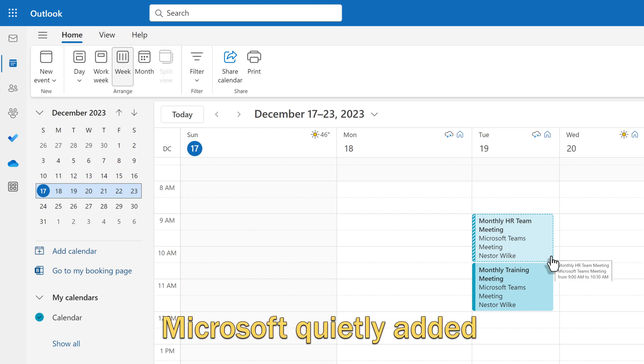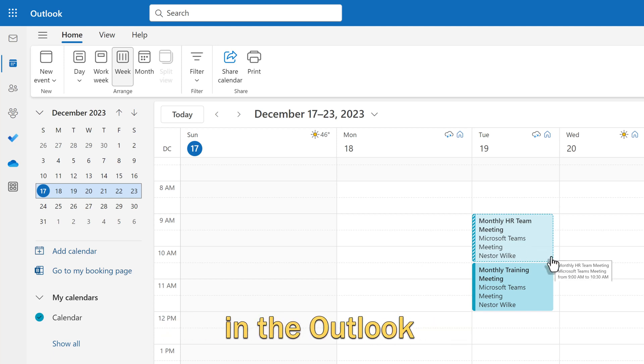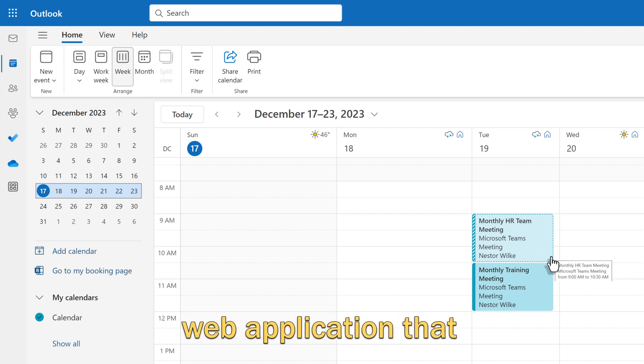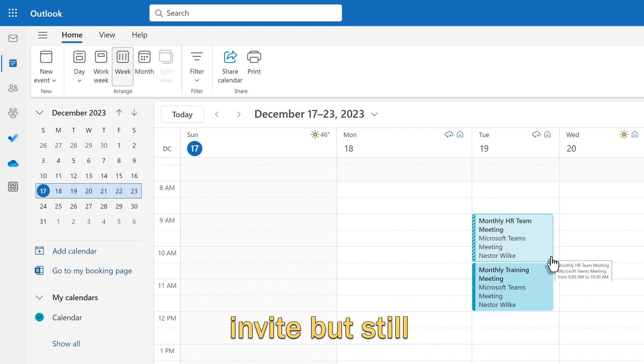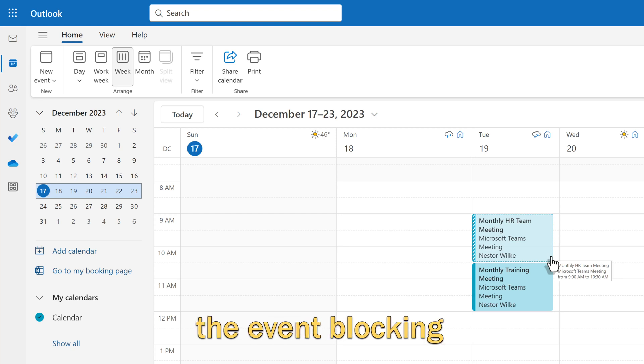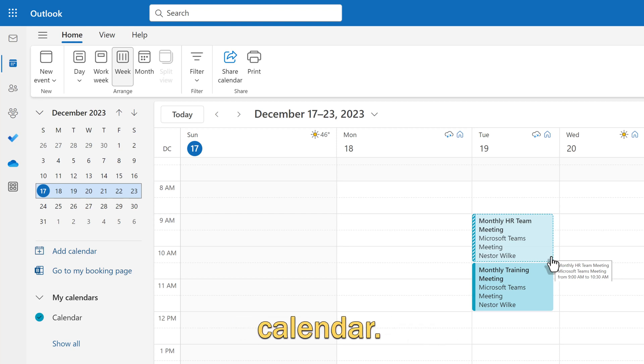Microsoft quietly added a new setting in the Outlook web application that allows you to decline a meeting invite but still see it without the event blocking time on your calendar.